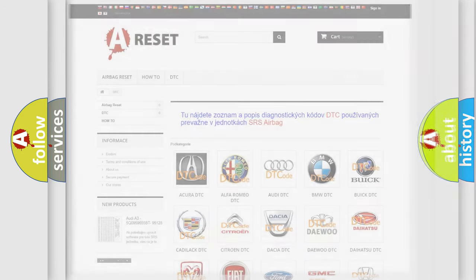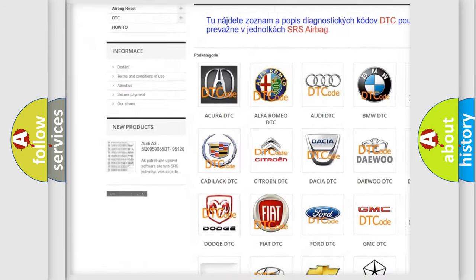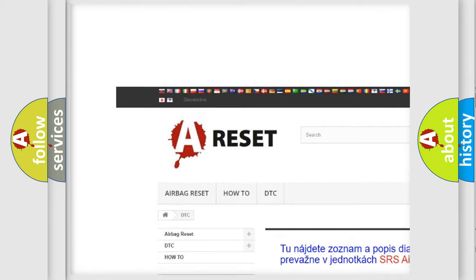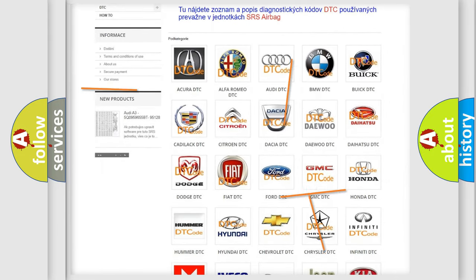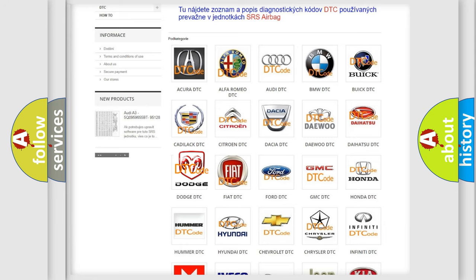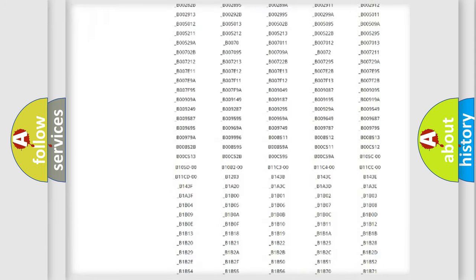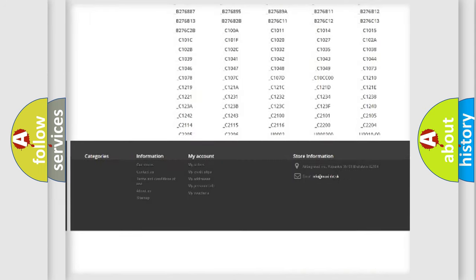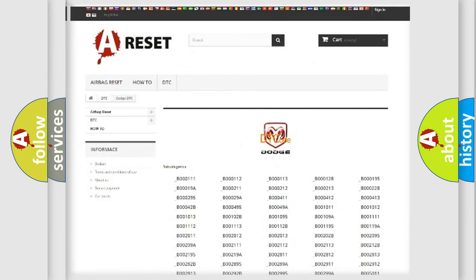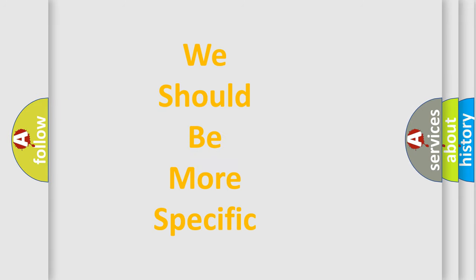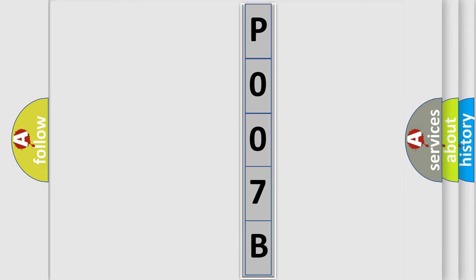Our website airbagreset.sk produces useful videos for you. You do not have to go through the OBD2 protocol anymore to know how to troubleshoot any car breakdown. You will find all the diagnostic codes that can be diagnosed in Dodge vehicles, and also many other useful things. The following demonstration will help you look into the world of software for car control units.